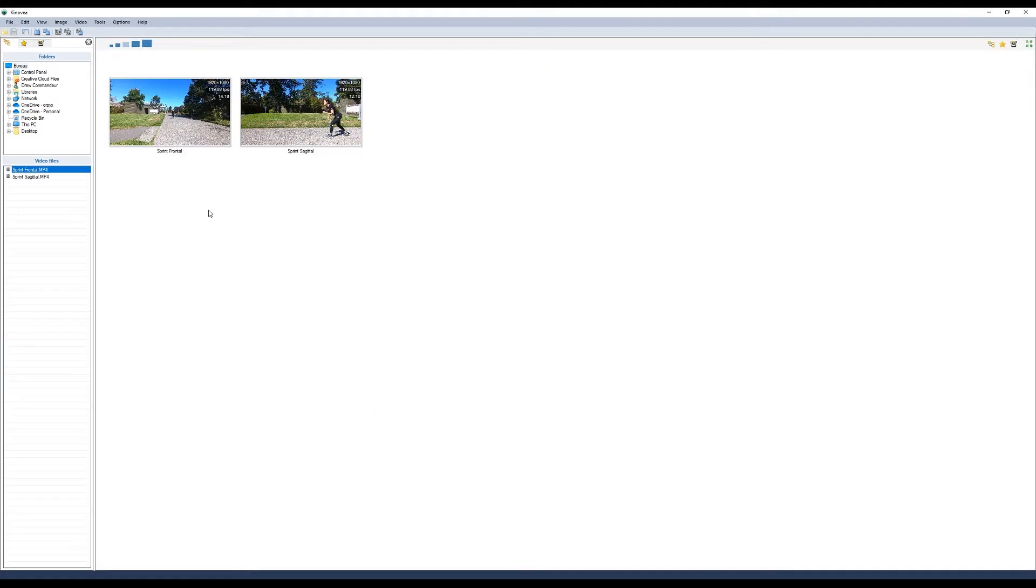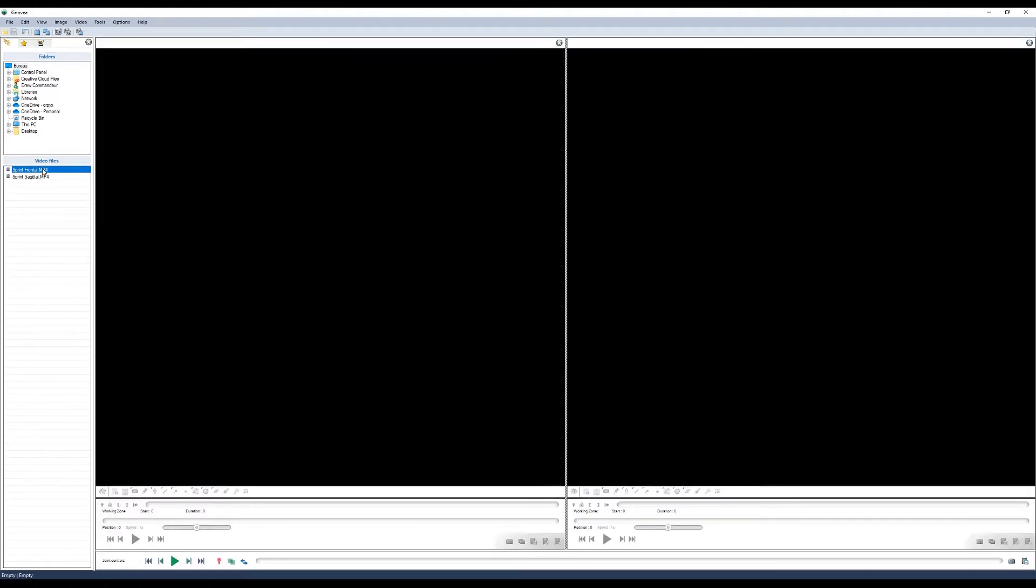In this first Kinovea tutorial, we're going to take a look at how to load, synchronize, crop, and save videos. The first thing you want to do is click on the icon that shows two TVs. Now you can drag your videos into each frame.